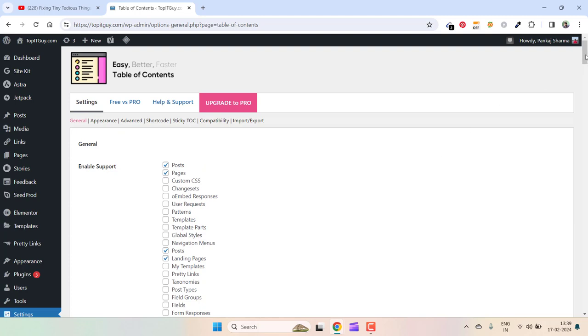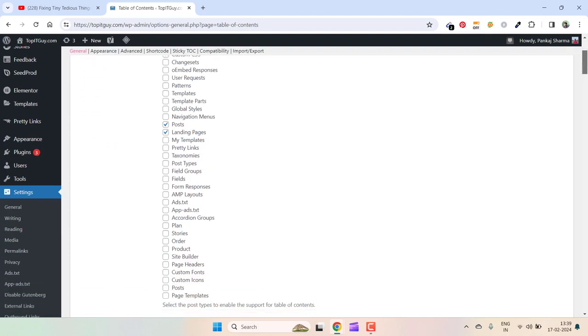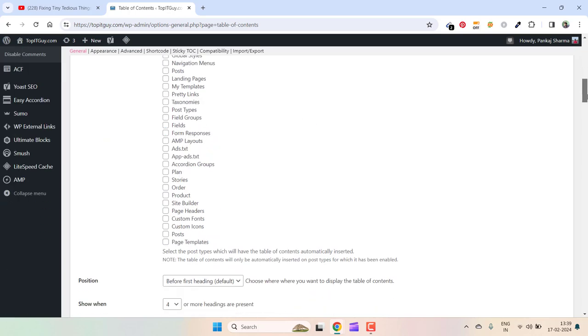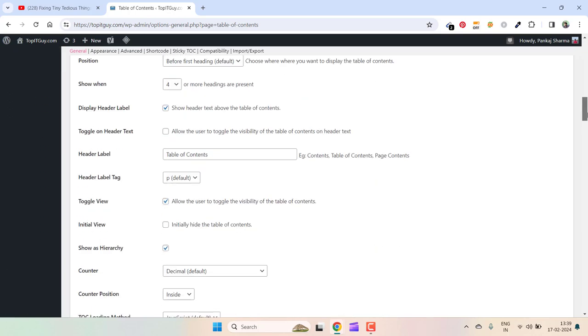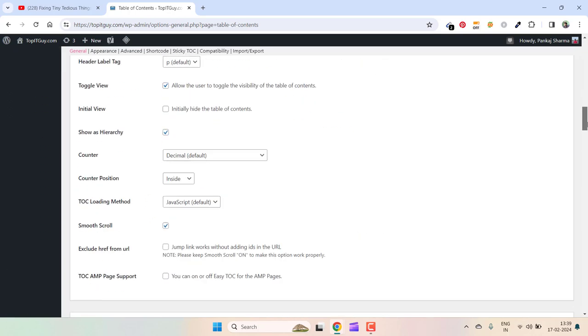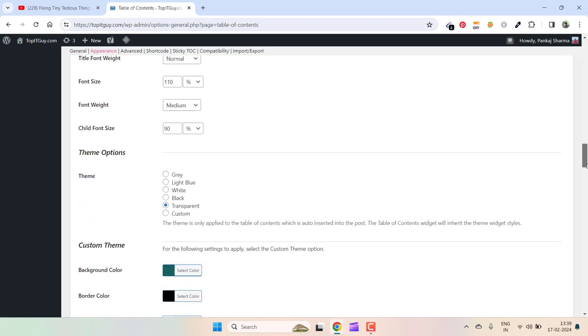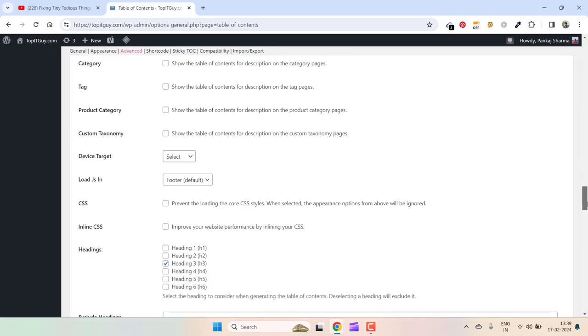This one has certain special settings that I did. I ignore the posts where I don't want the table of contents to appear. Here you can see these are the settings.